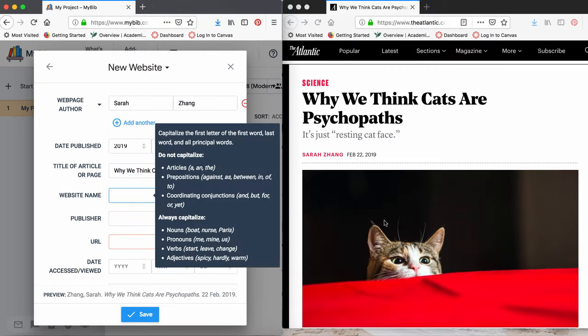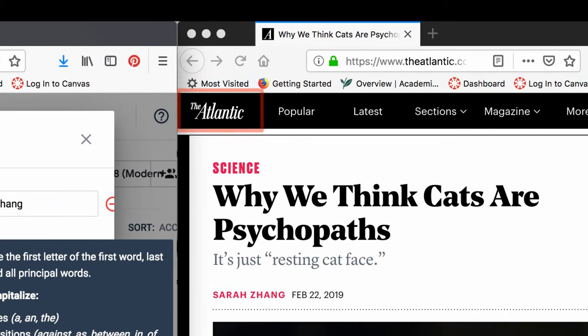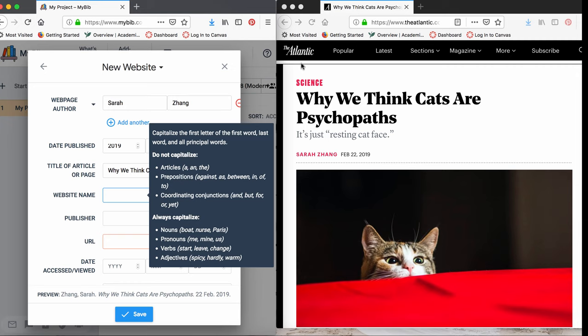Time for the name of the website. This is different than the title of the page or article. To find the name of the website, you can usually look at the top of the page. If it's not there, you can check the bottom or go to the front page of the website. The title of our website is The Atlantic.